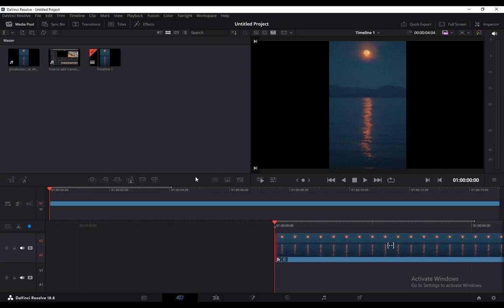DaVinci Resolve 18.6 is a free software for video and photo editing. It is used on Windows and iOS. I think you can use it for Linux as well, but don't quote me on that. So let's get started right away.